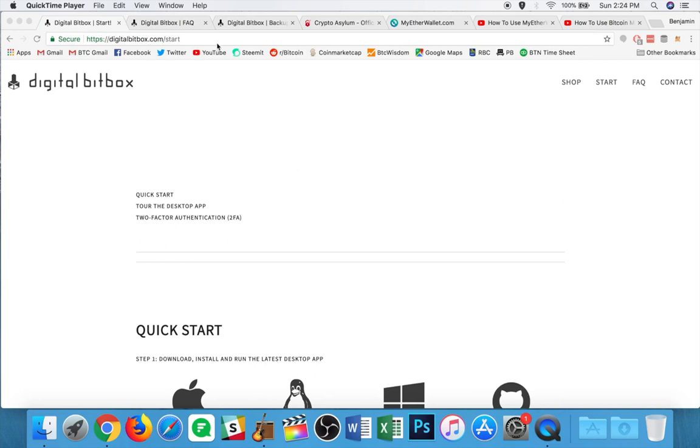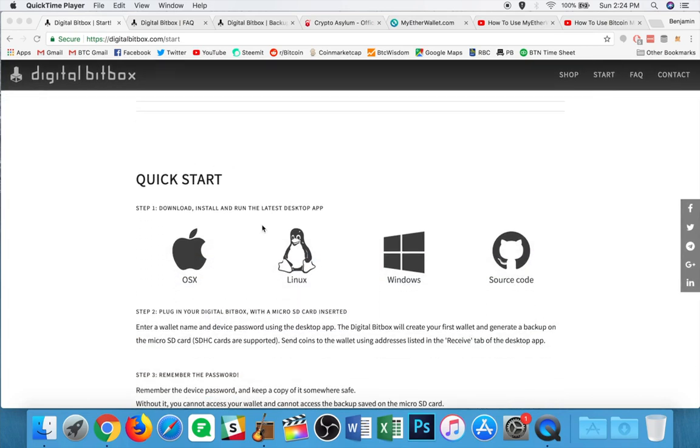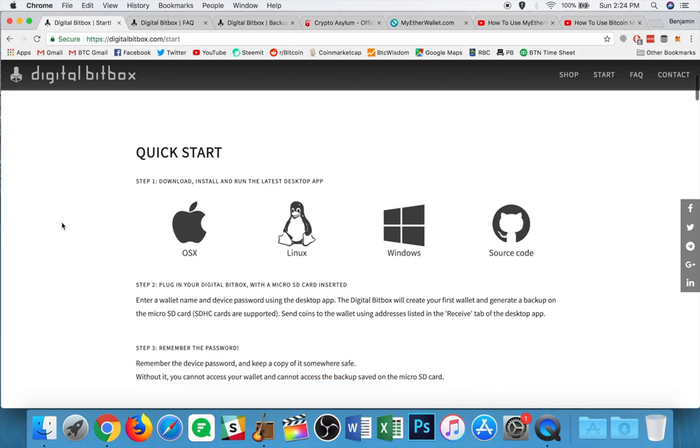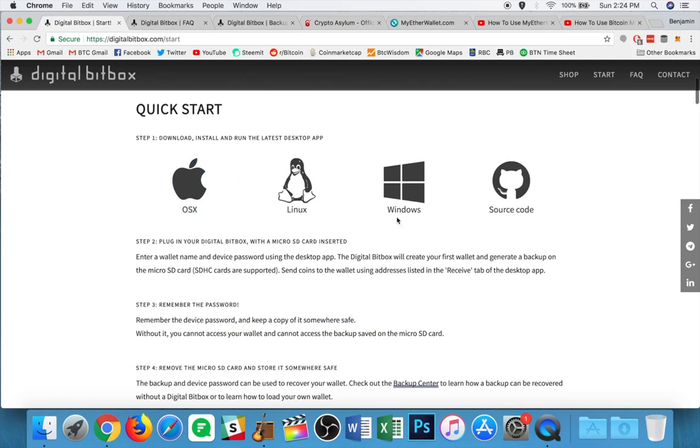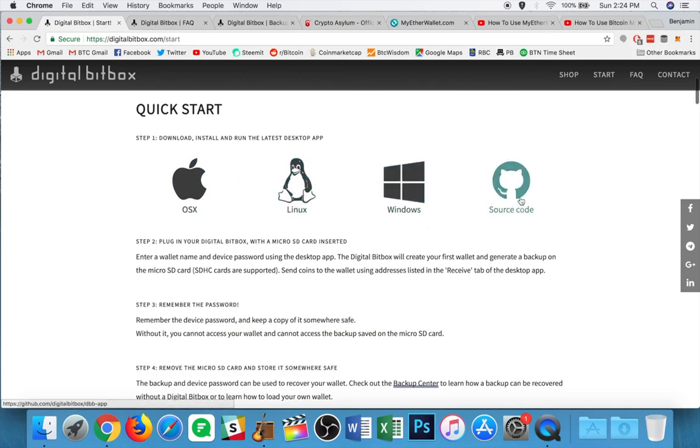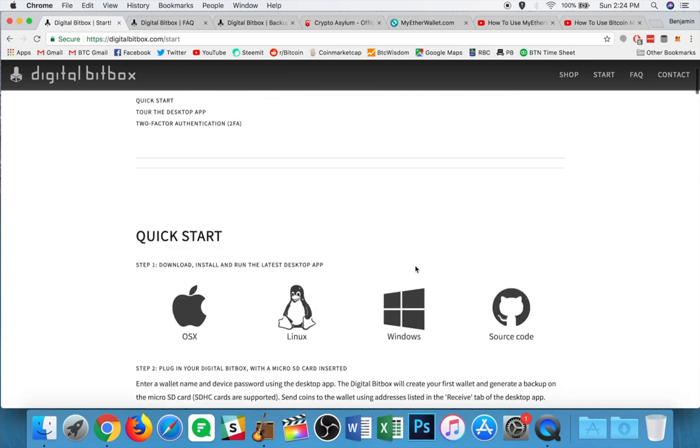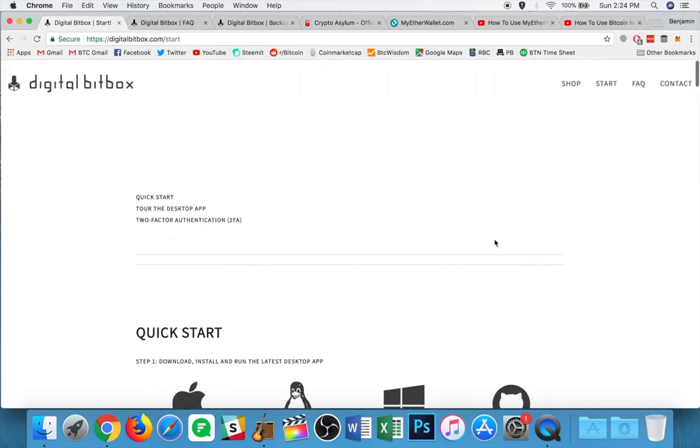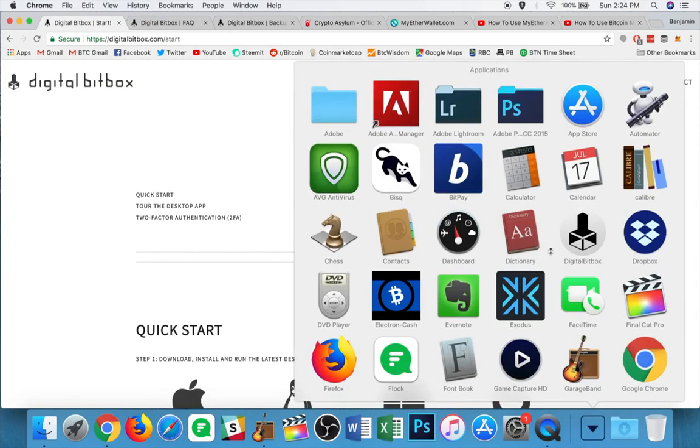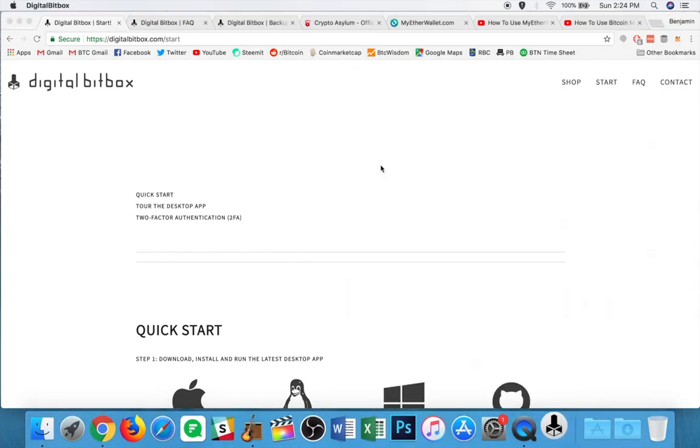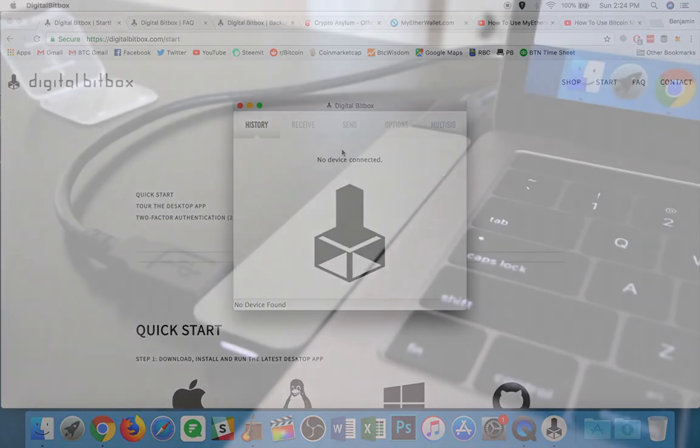Alright, so the first thing you're going to do is you're going to head over to digitalbitbox.com slash start, and down below you're going to see your options to download the software necessary to run this item. Now I'm on a Mac, but of course if you're running Linux or Windows, you can click either those, or you can head over to see their source hub. You can head over to see the source code on GitHub by clicking there. Now I have already downloaded and installed this app, so I'm going to go ahead and I'm going to open it up.